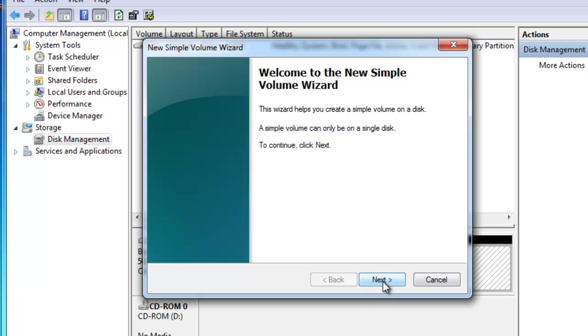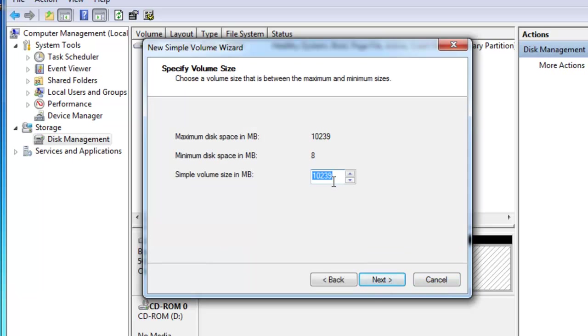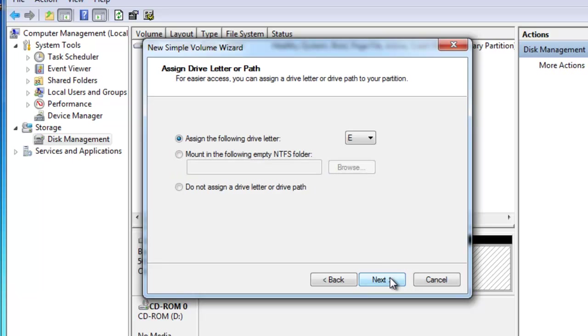And then I'll click on next when the wizard pops up, and I want my simple volume size to be one gigabyte, 1024 megabytes. And I'll click on next.